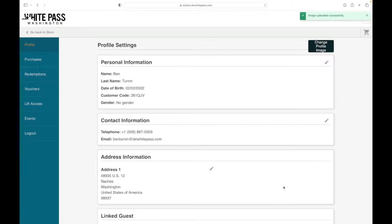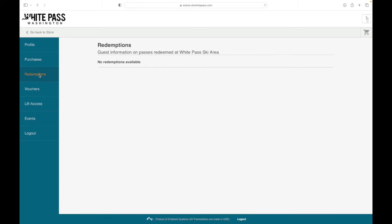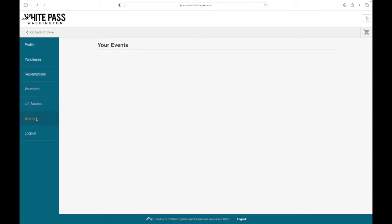Okay, you are all set. So now you're going to end up in your profile. You'll visit here frequently to check out your purchases, your redemptions, vouchers, lift access. You can even enter events like Pondskim, for instance, and you'll check your registration right here.